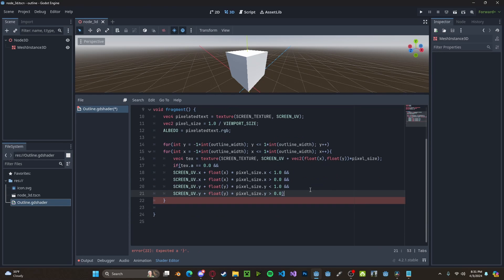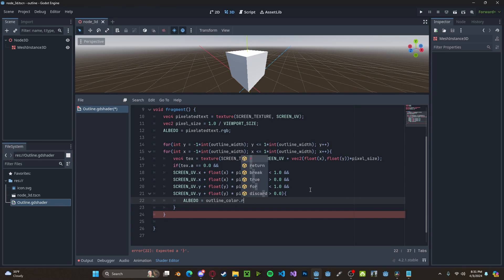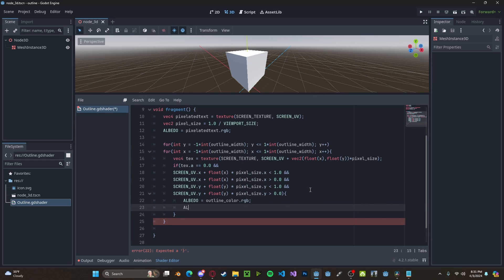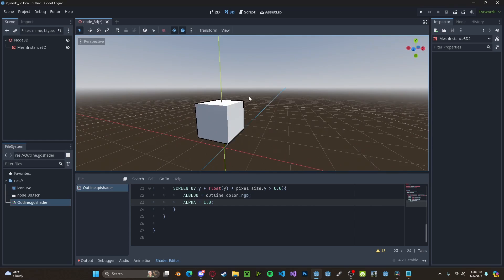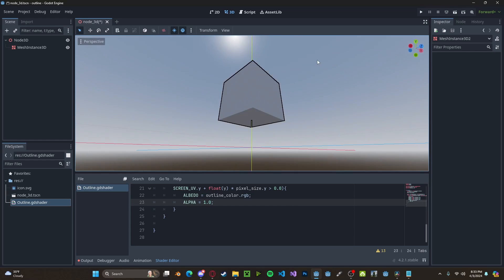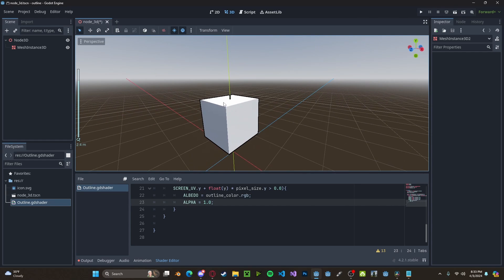And now finally, if we are within these bounds, we'll set our albedo to be our outline color.rgb and our alpha to be 1.0. And now if you save that, you'll see we have our outline material. So, whenever we look at it, you'll see we have a nice black outline.